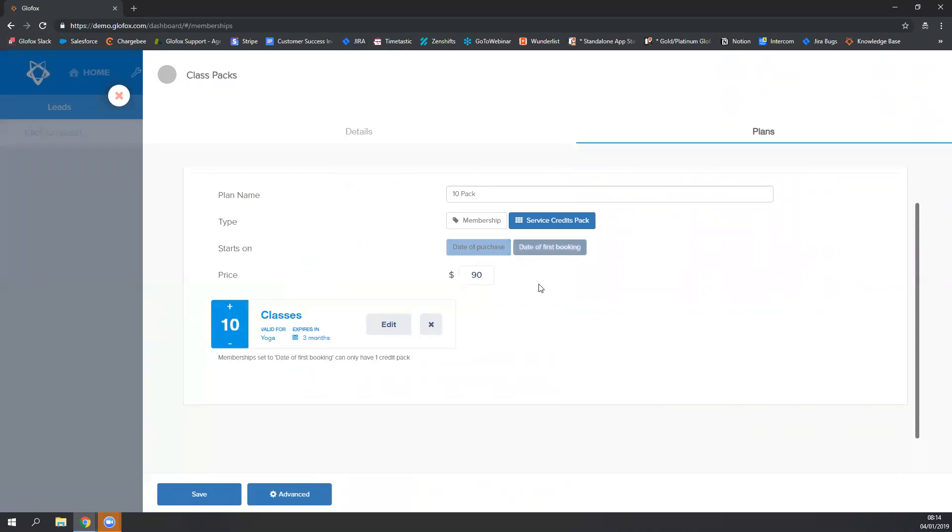However, if you choose date of first booking, the clock of the three months starts ticking only when I make my first booking. So I can buy this today and not use the credit pack for another six months, and then my three months will start then when I make that first booking.